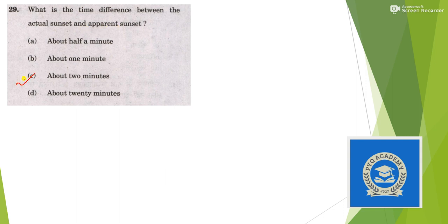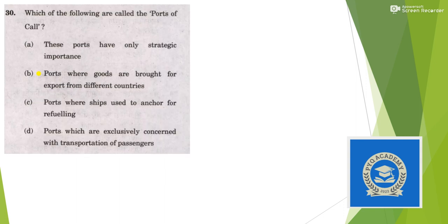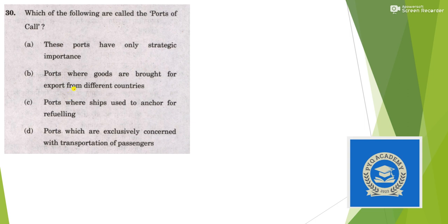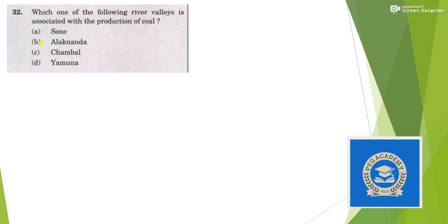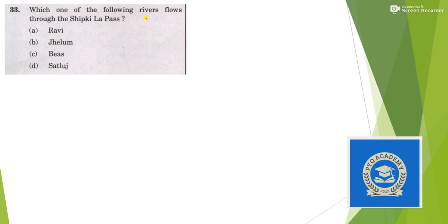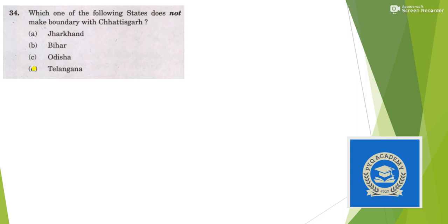What is the time difference between actual sunset and apparent sunset? It is about 2 minutes, answer is option C. Which of the following are called ports of call? Ports where ships used to anchor for refueling, answer is option C. Tropic of Capricorn passes through which country? Answer is option B, Botswana. Which river valley is associated with production of coal? Answer is option A, Sone. Which of the following rivers flows through Shipki La? Answer is option C, Sutlej. Which state does not make boundary with Chhattisgarh? Answer is option B.